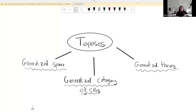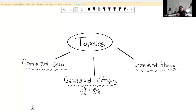Welcome to the next installment of the Swiss Cat Seminar. Our speaker for today is Virgil Constantin, who will be talking about toposes and hopefully teach us all about category theory. Take it away.